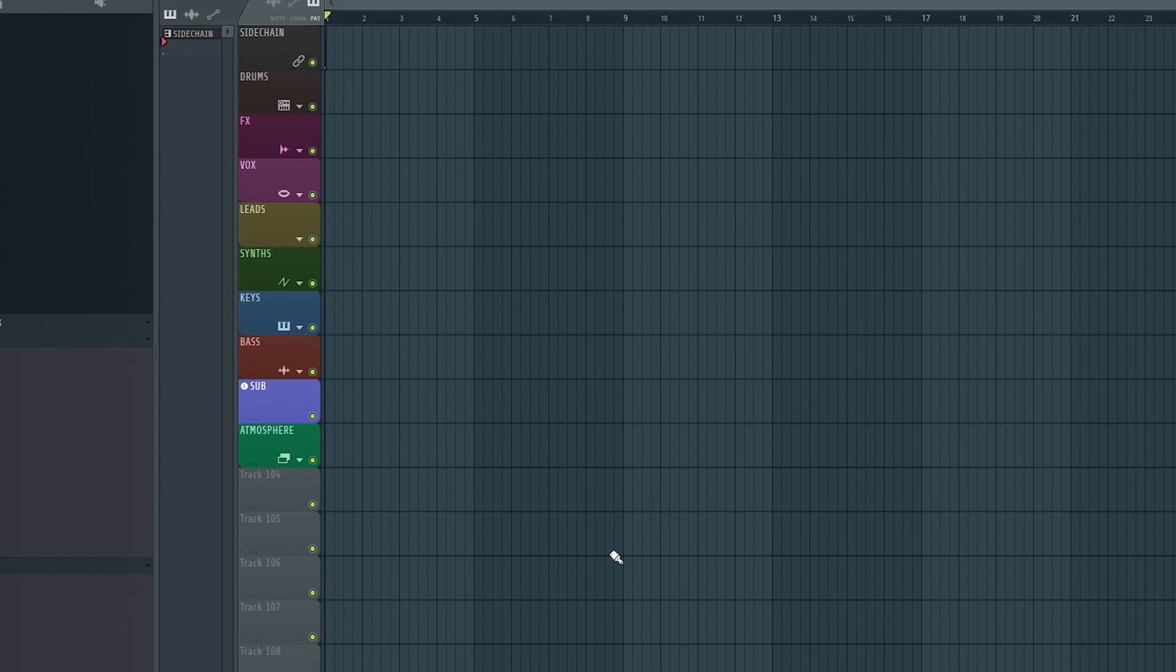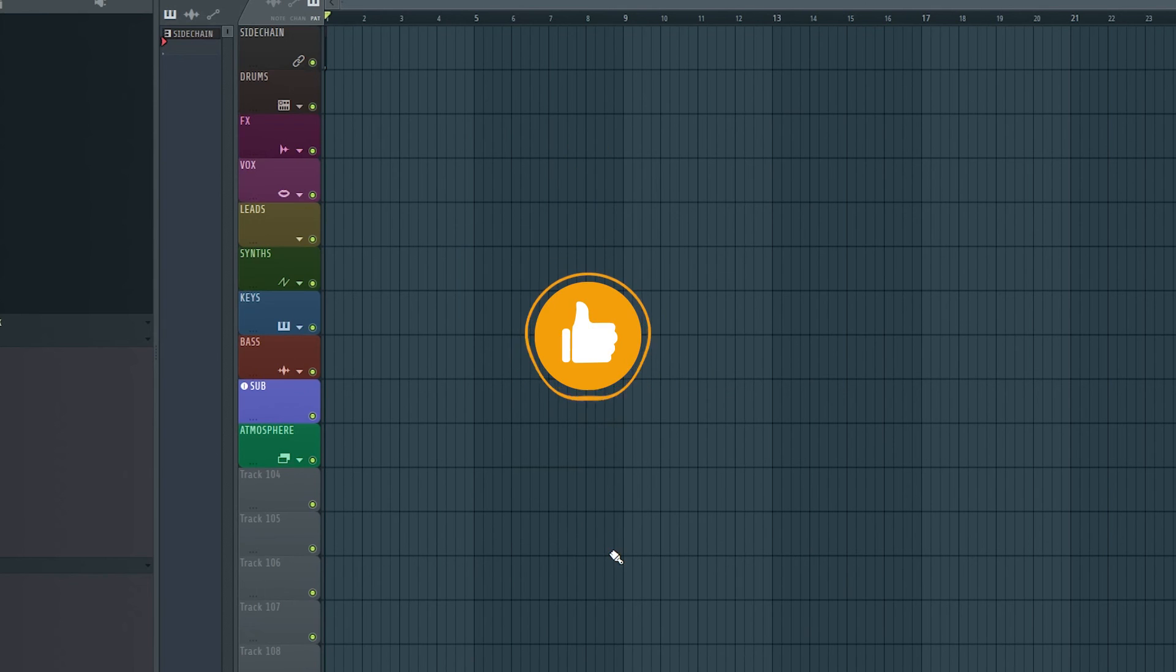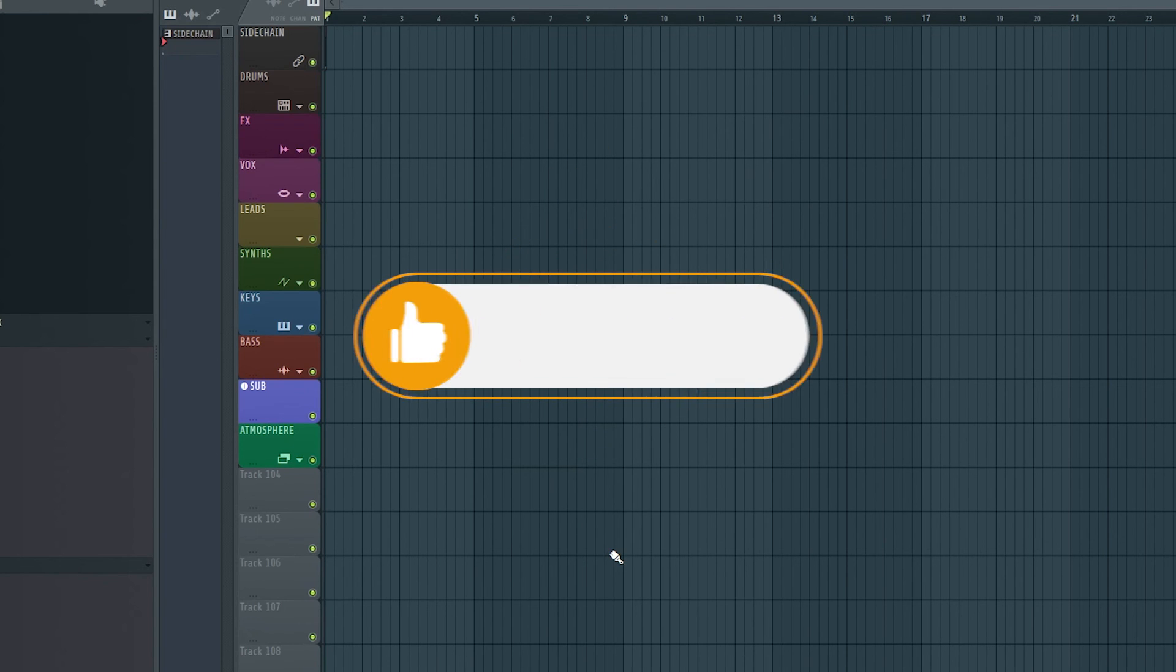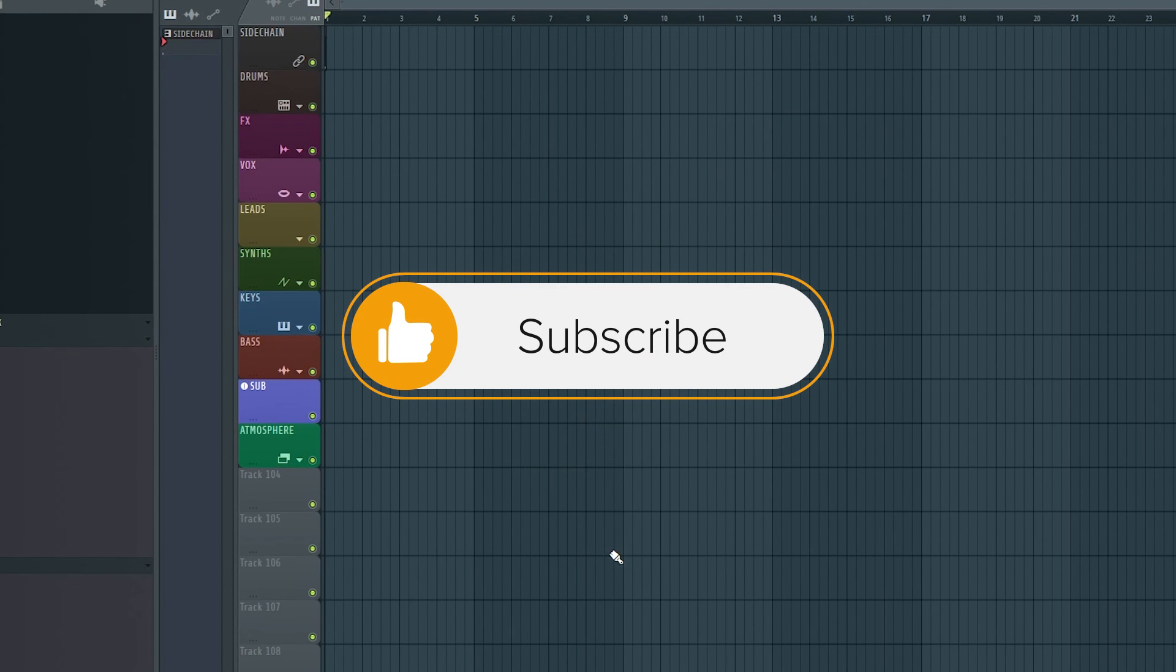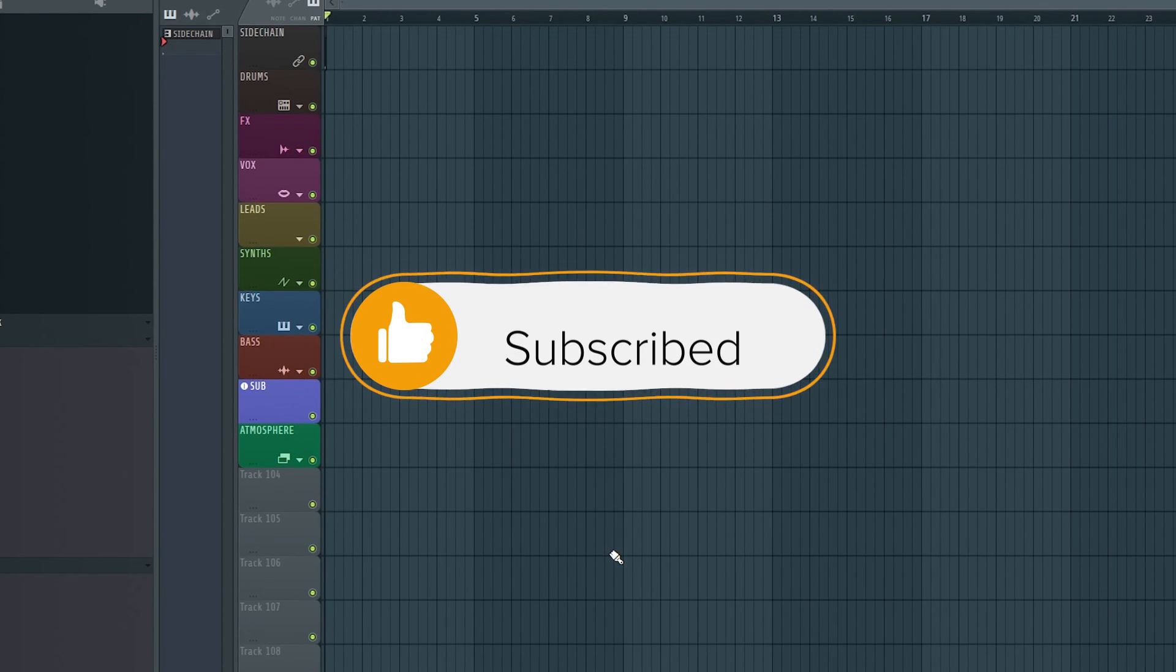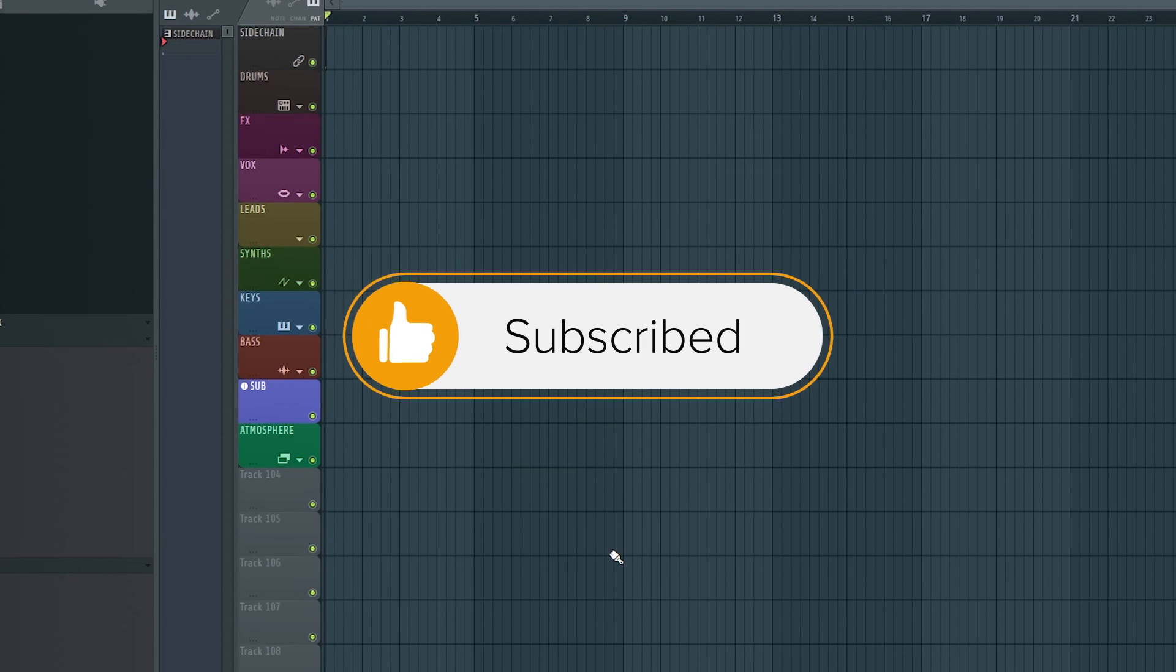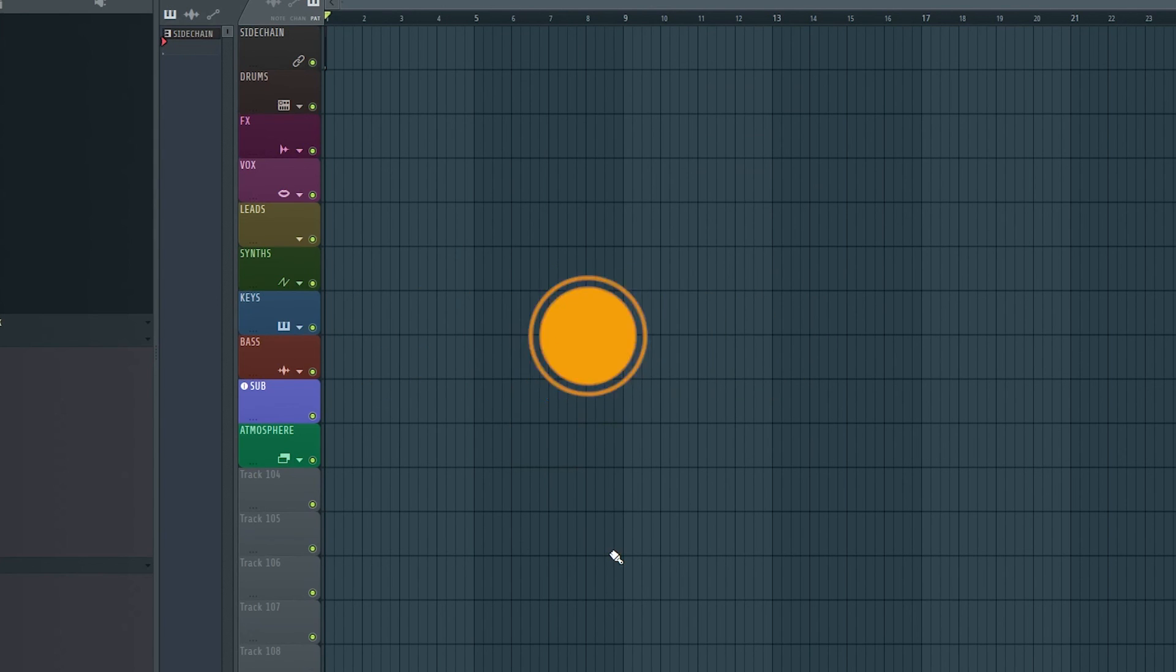That's going to do it for this one. Thank you for watching to the end of the video. Before you click off, if this helped you out, do give it a like and subscribe to my channel. And I promise to bless your feed with great FL Studio content. If you want to support me and what I do, you can check out my Patreon. Link in the description down below. See ya!